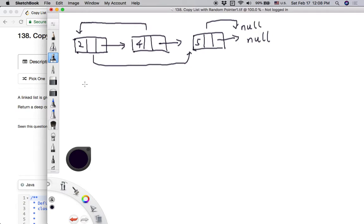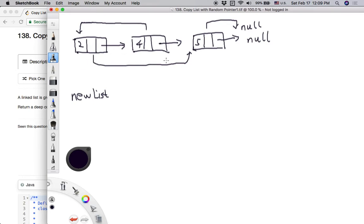Our goal is to make a deep copy of this original linked list and return it as a new list. In order to create a new list, we are going to iterate each node in the original linked list. Whenever we visit one, we should create a copy version — copy its value and also copy the relationships defined by the random pointer and the next pointer.